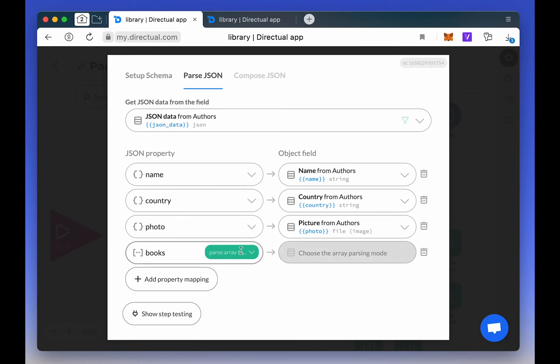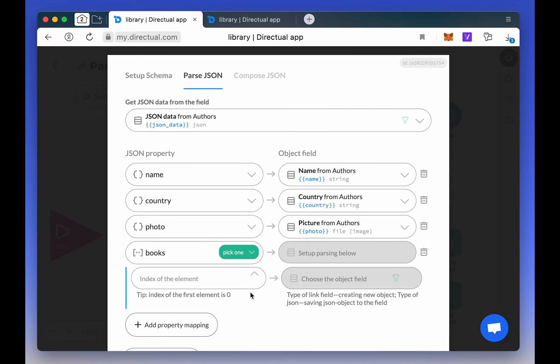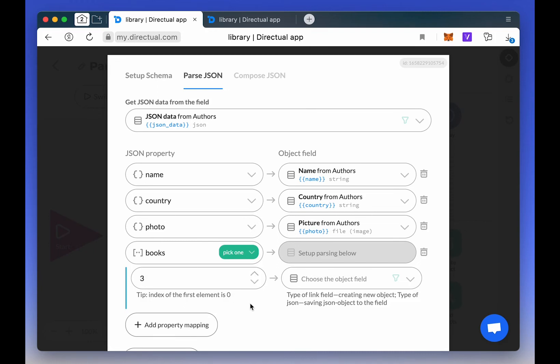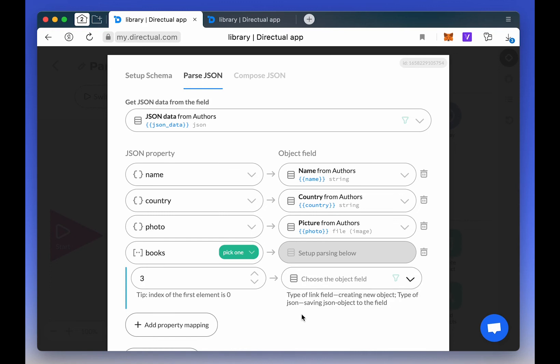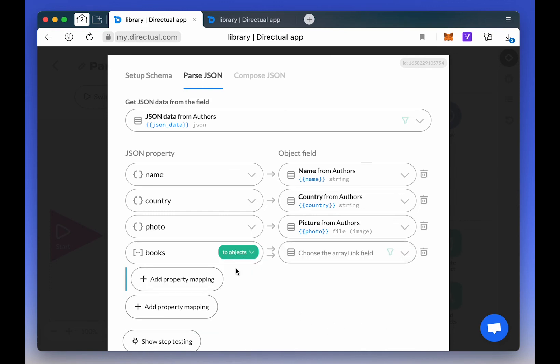Also, if we select an array of objects here, there will be two types of passing, either to objects or pick an object. That's 0, 1, 2, and so on. In this case, we want to create new objects from an array, so we choose the to objects passing type.